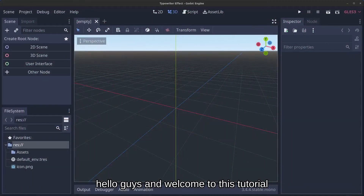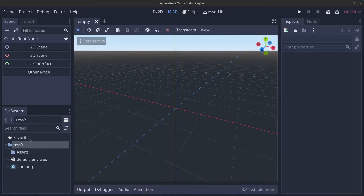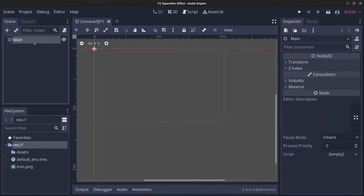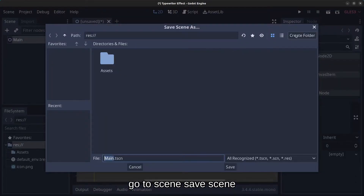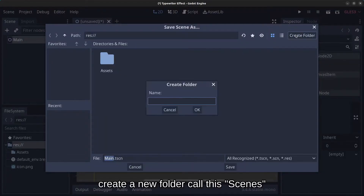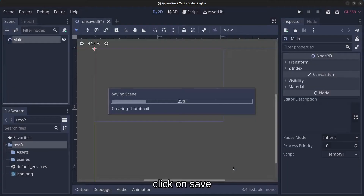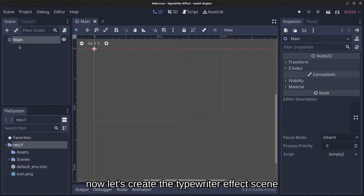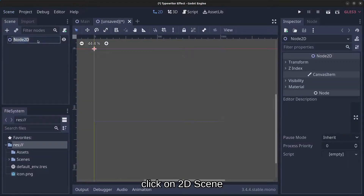Hello guys and welcome to this tutorial where we are going to create a typewriter effect. Let's start by creating a main scene — go to Scene, Save Scene, create a new folder and call it 'scenes'. Now let's create the typewriter effect scene: click on Scene, New Scene, click on the scene.